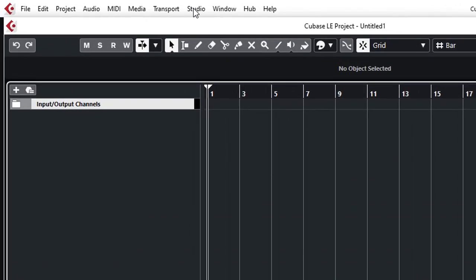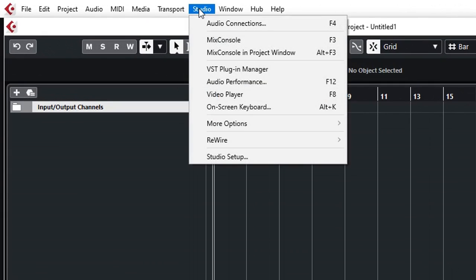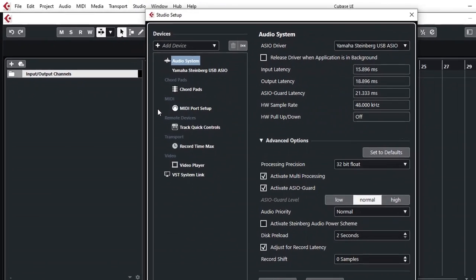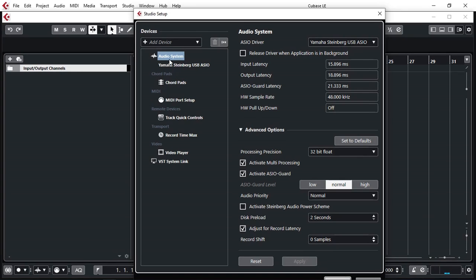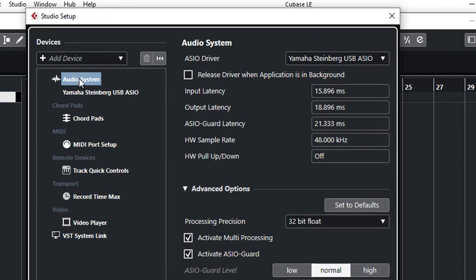Once we have all the drivers installed, we need to tell Cubase where to find the audio interface. We go to Studio, Studio Setup. As you can see, we have our audio system, MIDI systems, and all the other options available here.